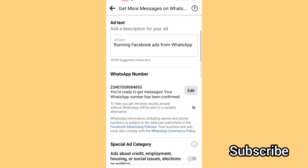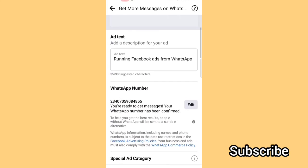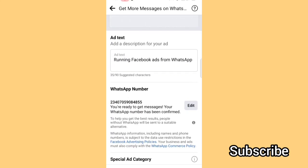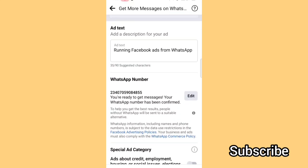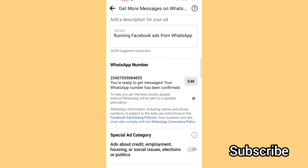I already have my WhatsApp Business number connected to my Facebook, that is why it's showing me this. Bear in mind that if you don't have your WhatsApp Business number already connected to your Facebook, you won't have this option. Before you can advertise, you need to link your WhatsApp Business to your Facebook.